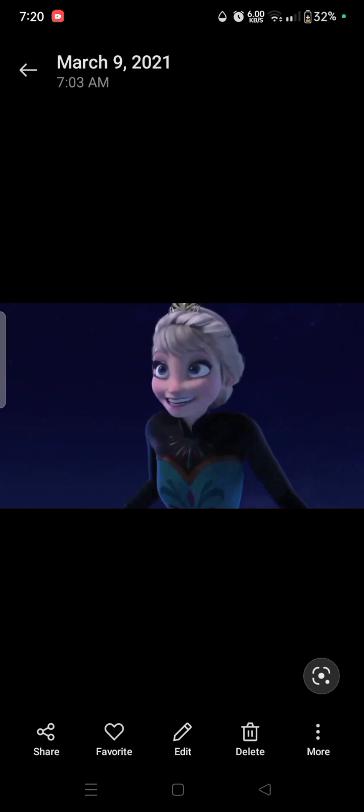So yeah, that is how you change the date of any picture or video. If this was helpful, please do let me know. And if you have any more suggestions, also let me know. So yeah, that's pretty much it.